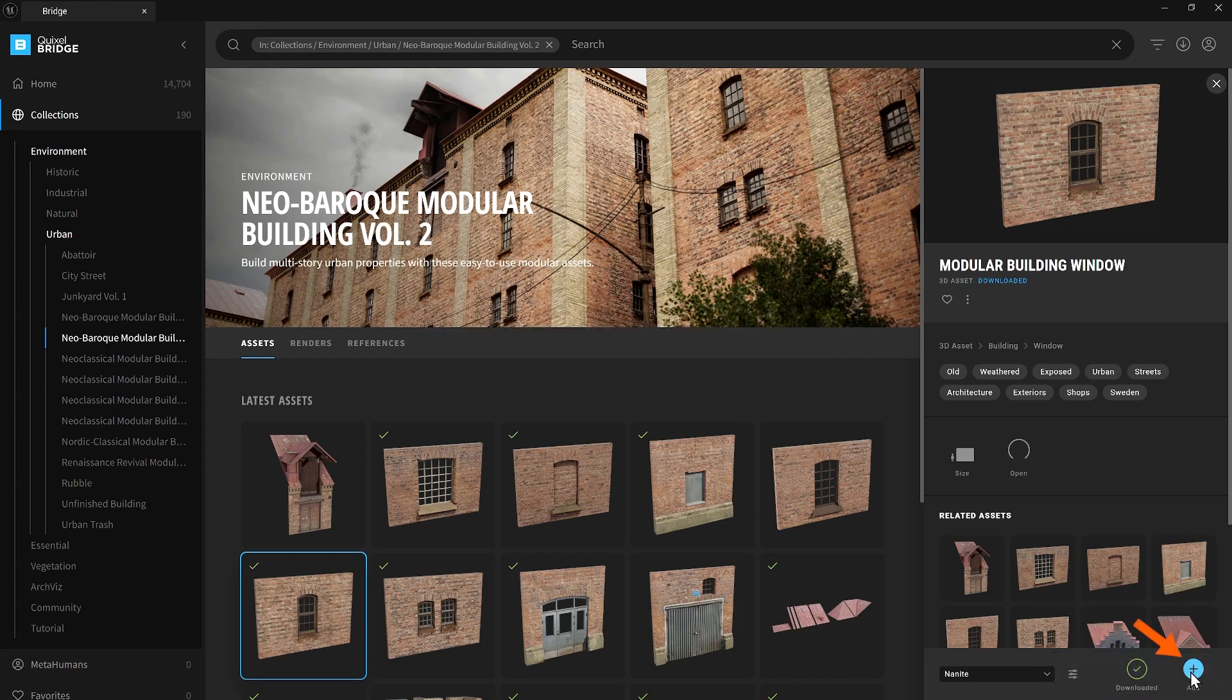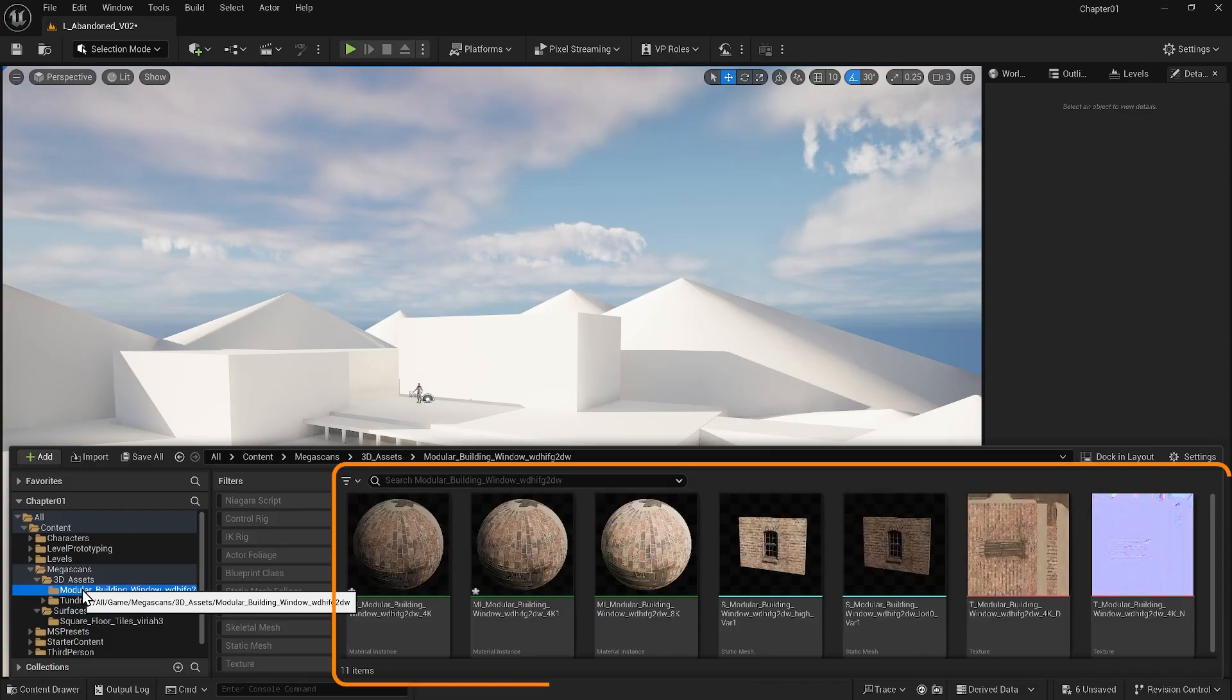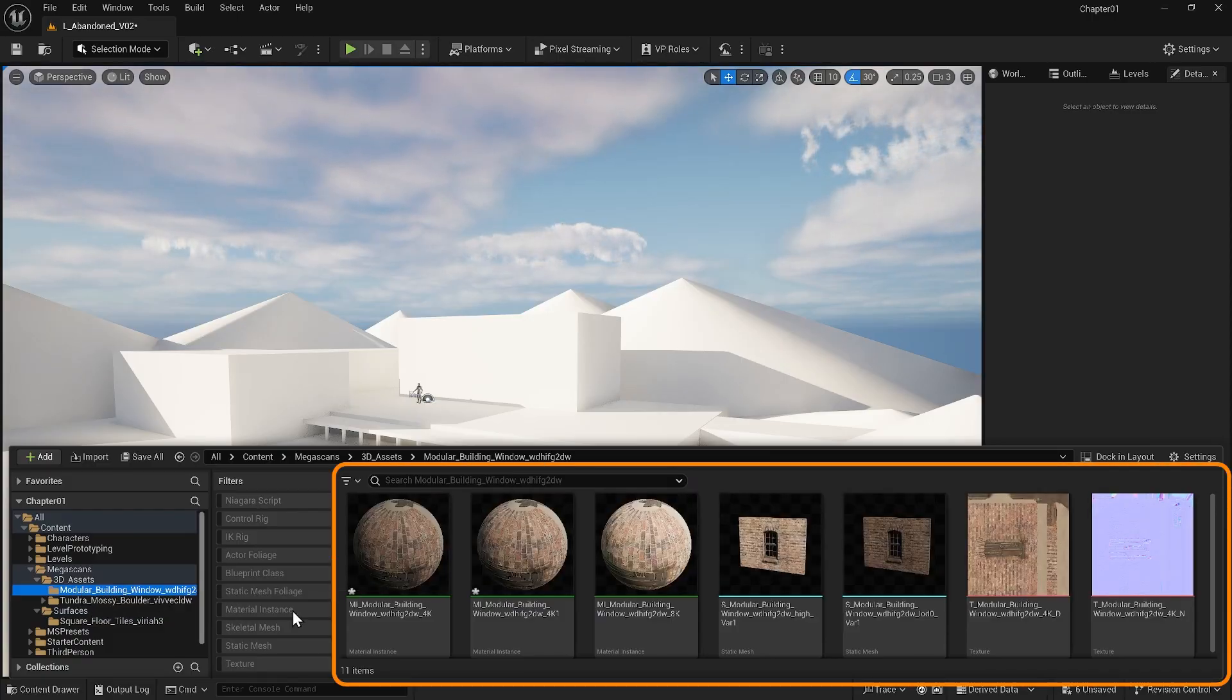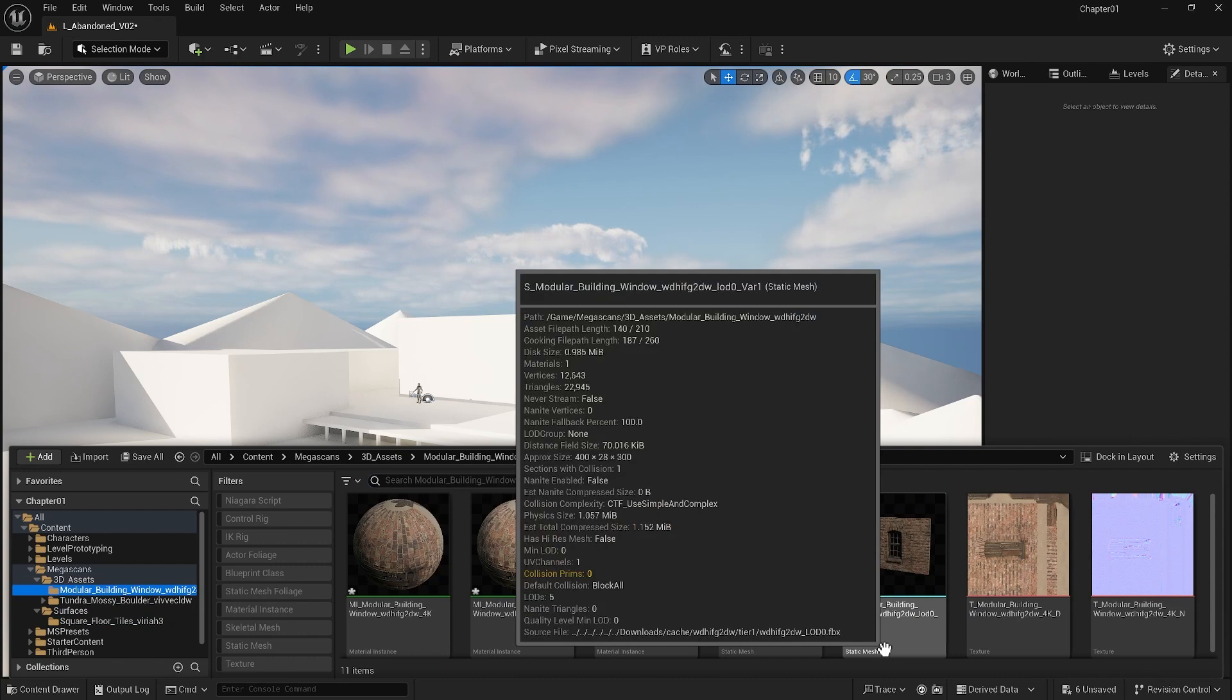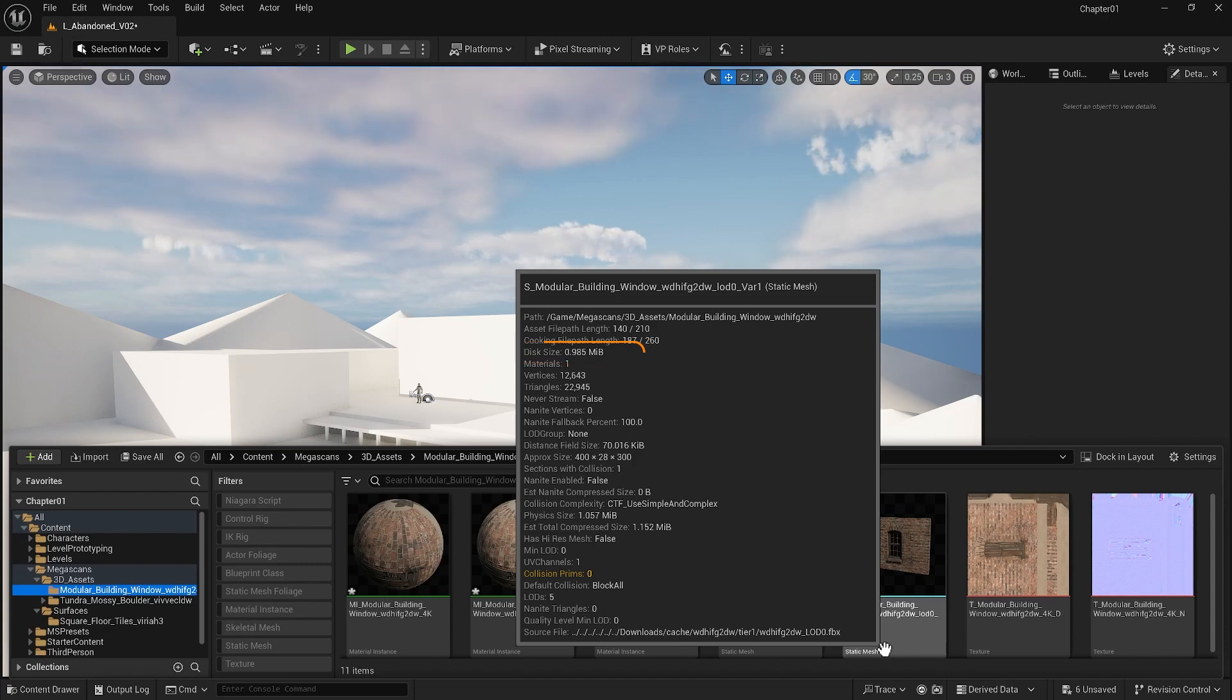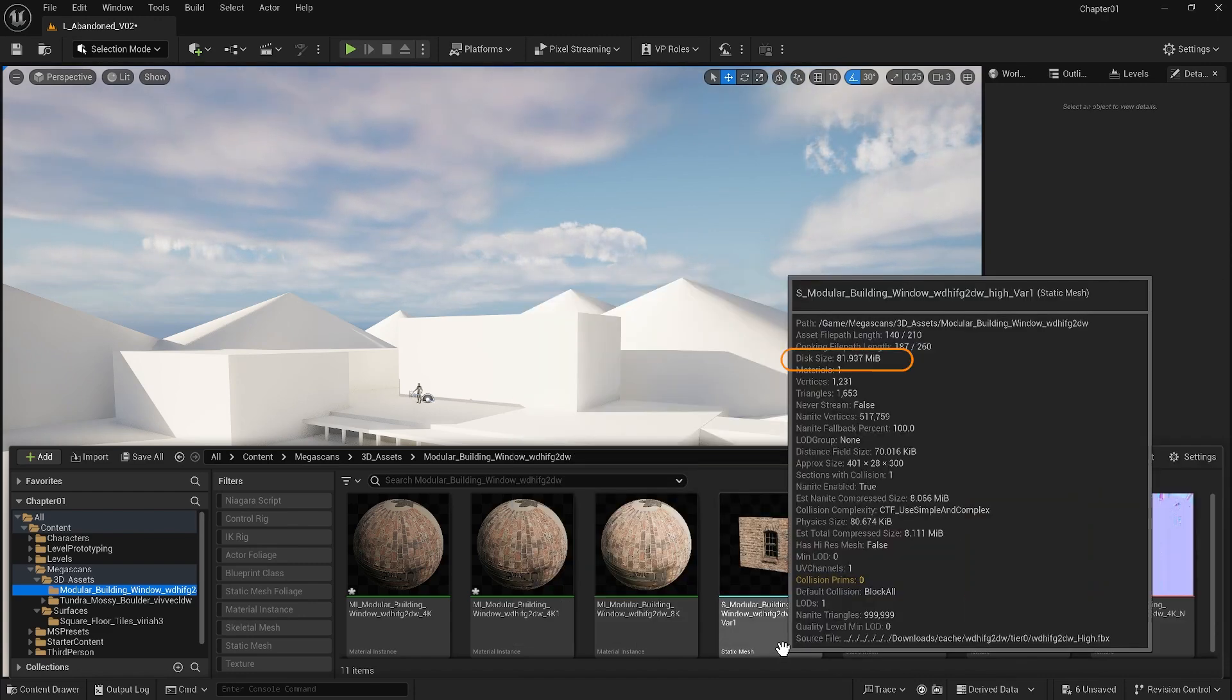After downloading it, let's just add it to the project. As you can see, we have a new static mesh and another material instance. If I hover over two static meshes in the folder, we see their detail. You will immediately notice that one of their disk sizes is nearly 1MB and the other is 81MB.